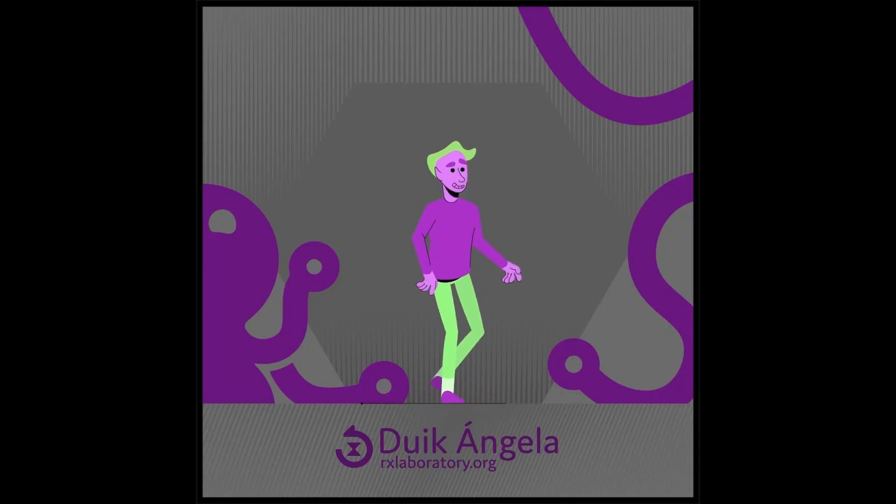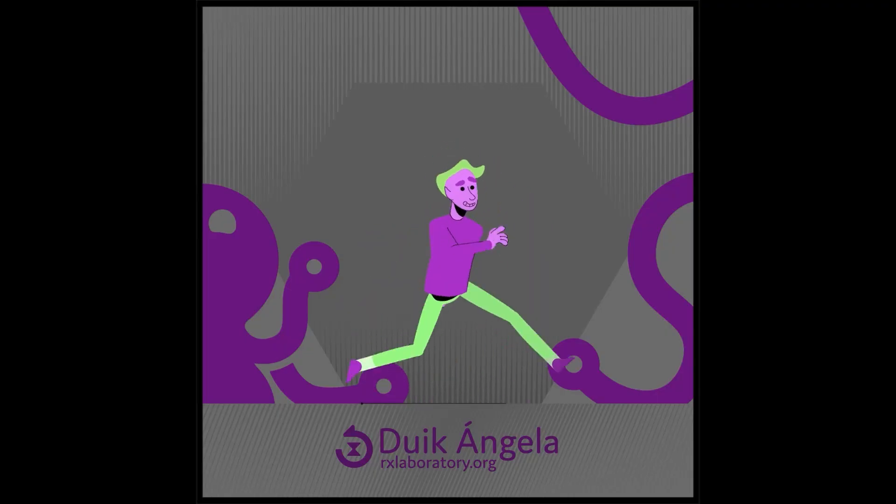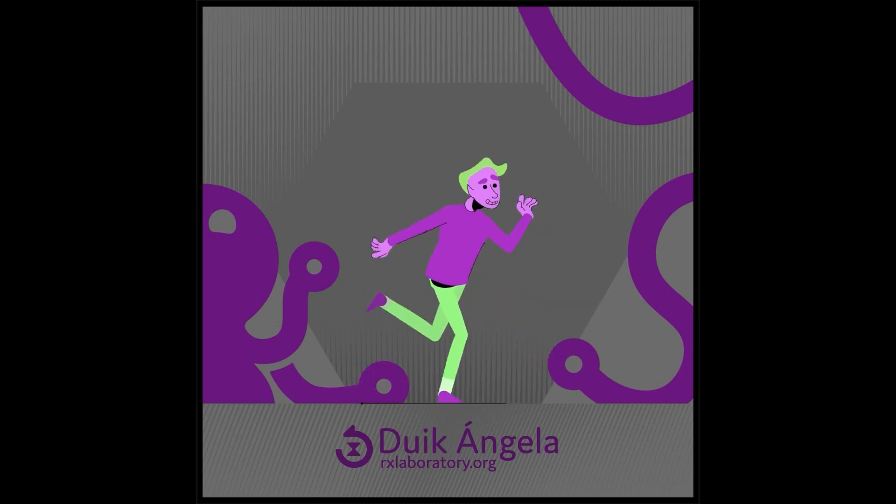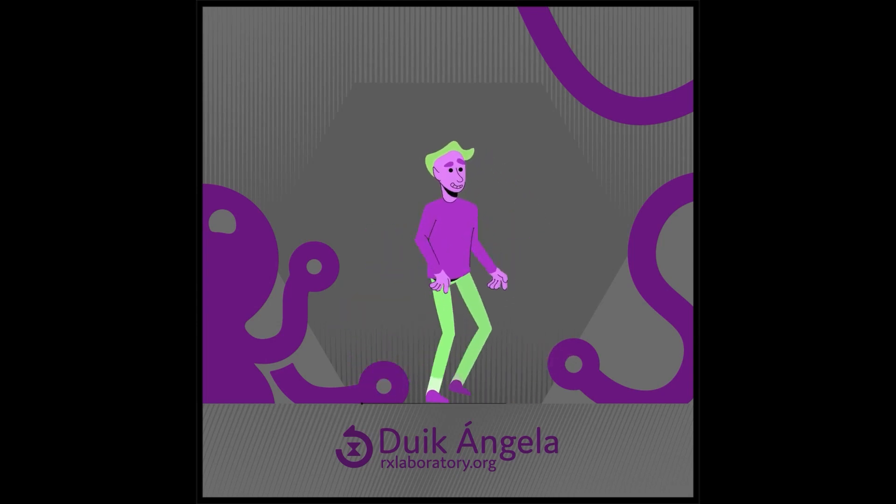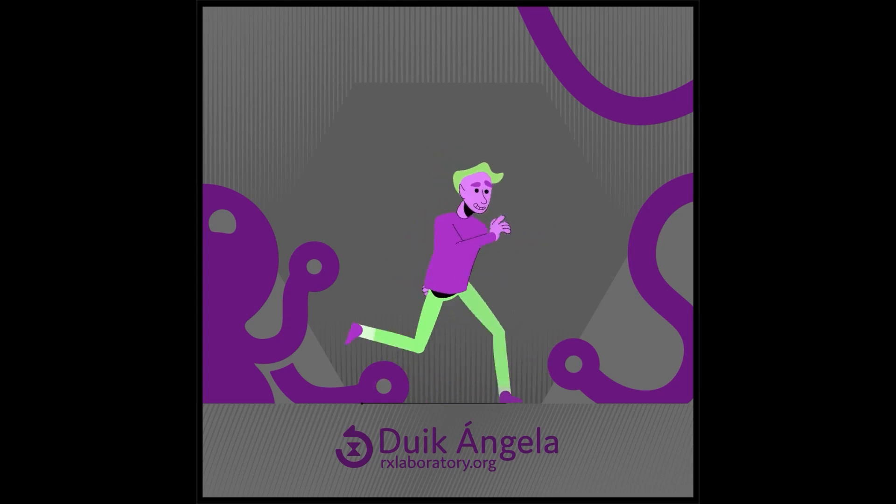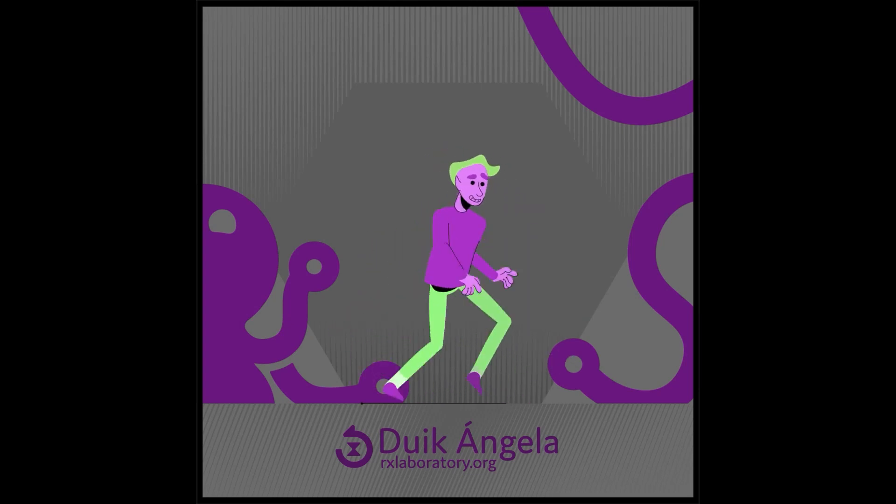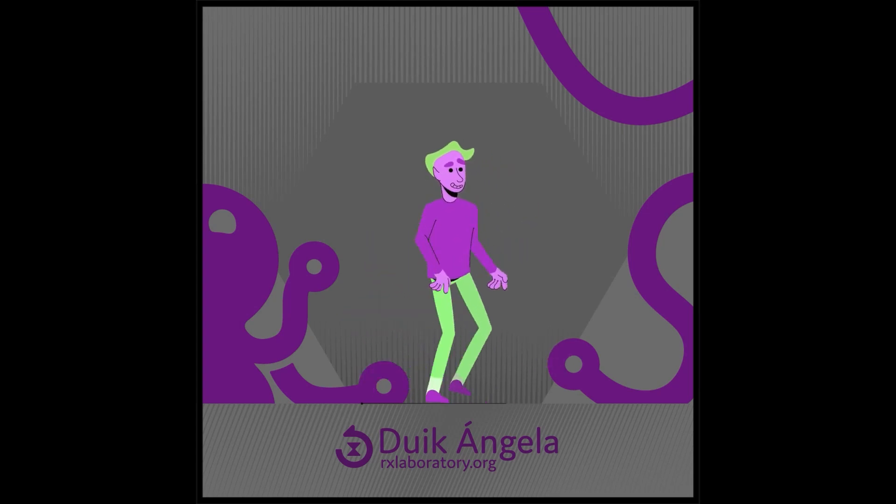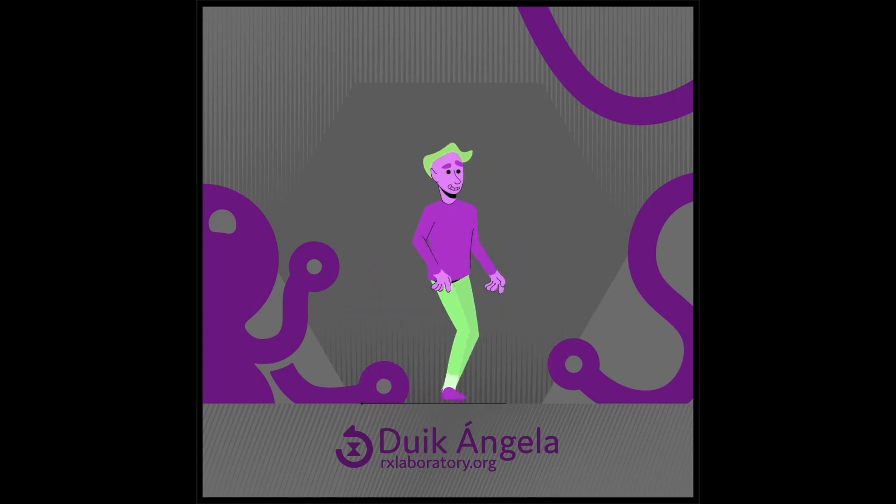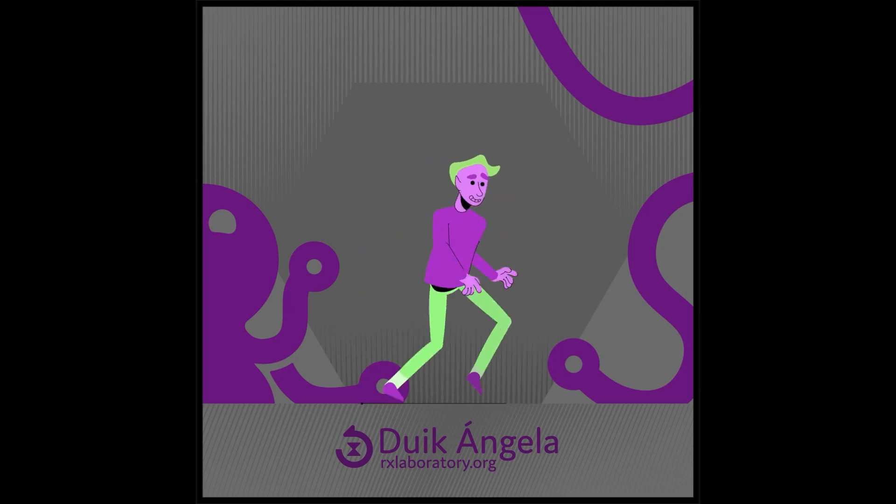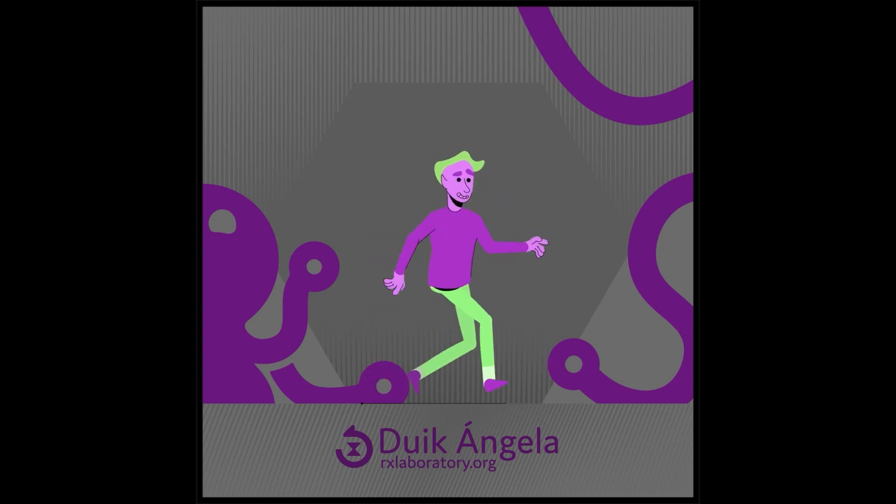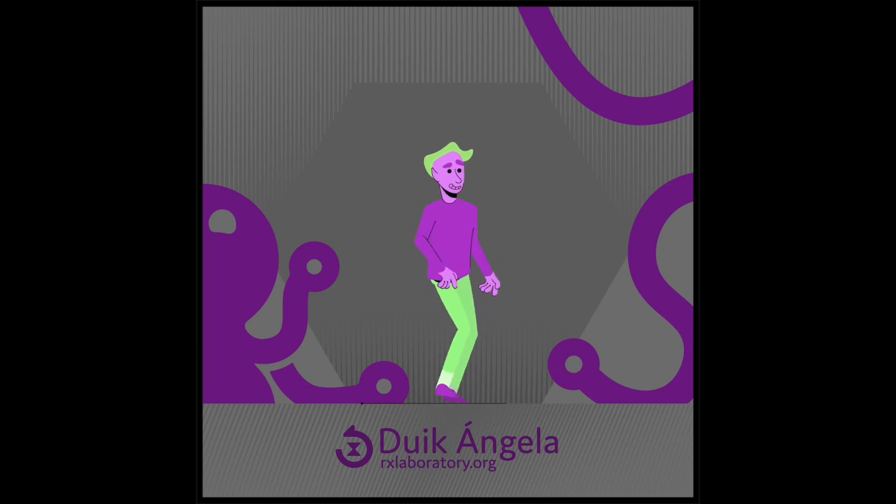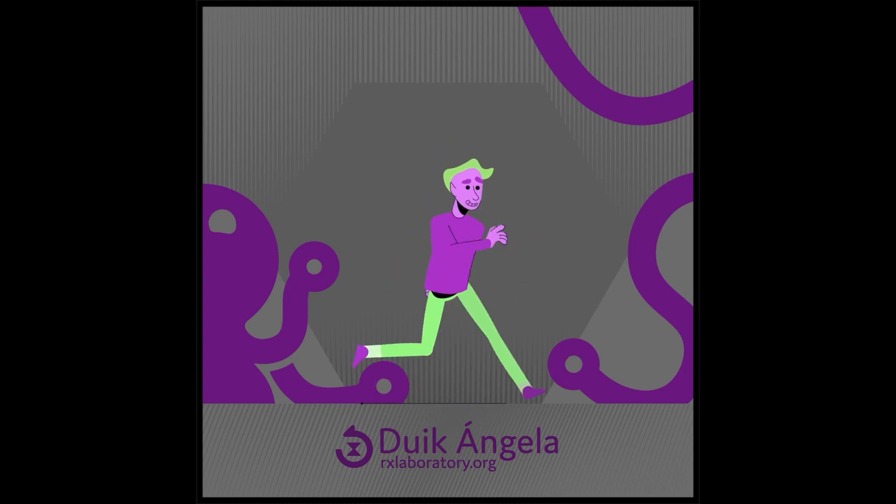So this is how with Duik you can go from rigging to walk and run cycle in just a few minutes of work. If you'd like to go into more details and learn everything about Duik, you can follow the official and comprehensive video course about Duik Bassel, which is available on rxlaboratory.org. The link is in the description of the video. Buying this course is also a nice way to support us and support the development of free software like Duik. Thank you very much for your support and donations.